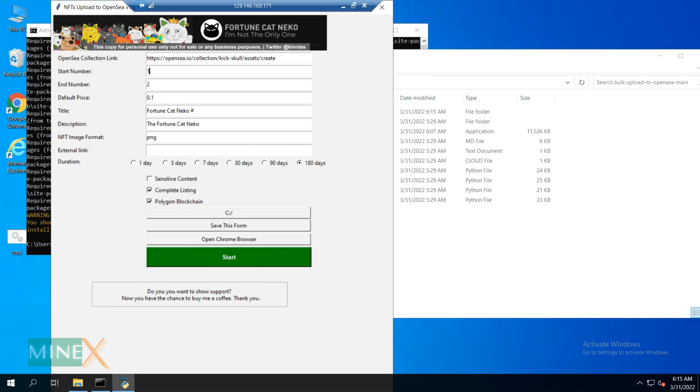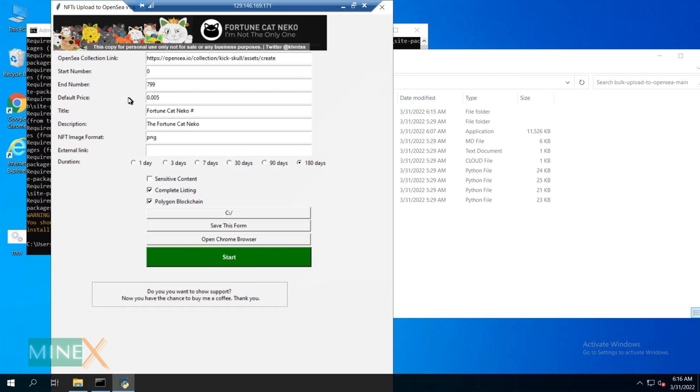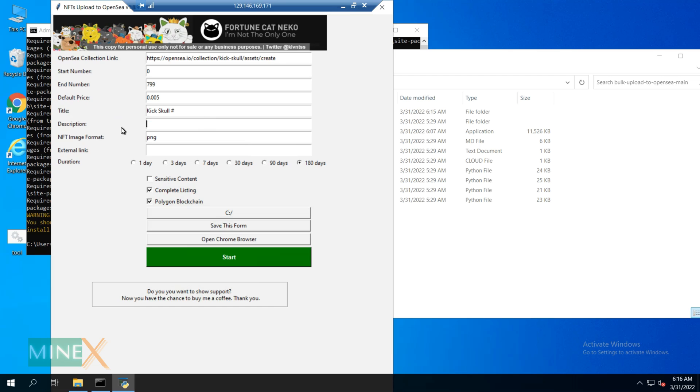Here enter your starting number of the NFT collection and the end number. You can add any default price you want, but it is marked by Ether or ETH. Change the NFT title, but remember the title should end with a hash symbol. Enter any description for your NFTs and the NFT file format, in our case it is PNG.